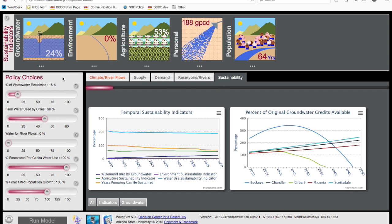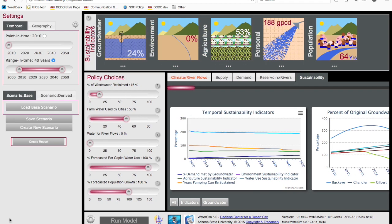The Policy Choices dashboard includes a series of slider bars for the user to explore the impact of policy interventions to promote sustainable water resource management. The Settings dashboard allows the user to customize the spatial and temporal resolution of the model, create and save scenarios, and run reports.